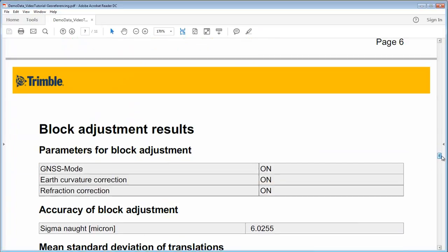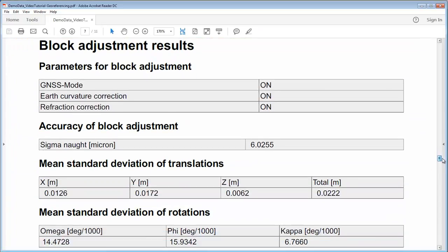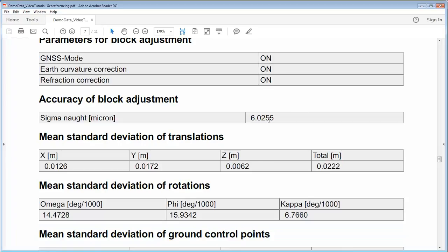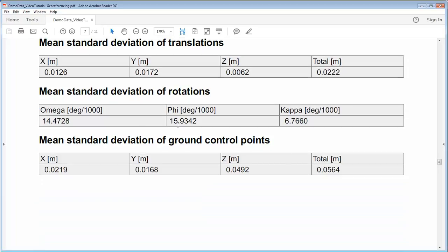Then we have the block adjustment information. So here we see what was used for our adjustment, how is our sigma naught value. Then also we have here standard deviations for the translation and rotation and here our standard deviations for the ground control points which are around 1 to 2 centimeters in position and 5 centimeters in height.